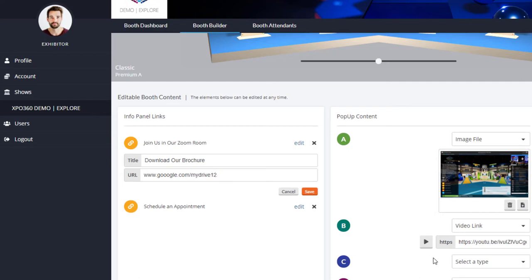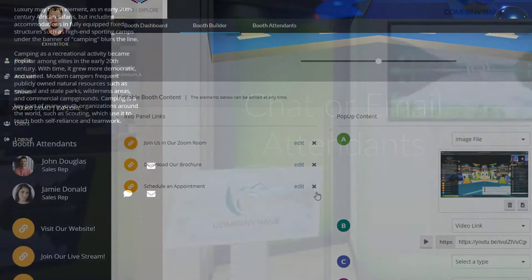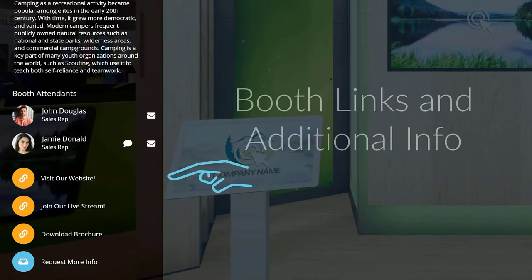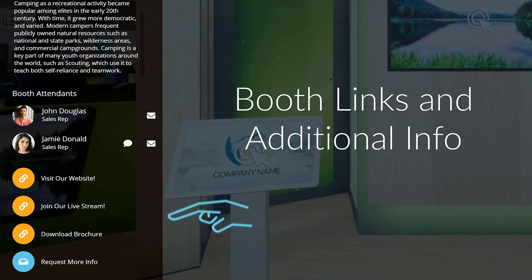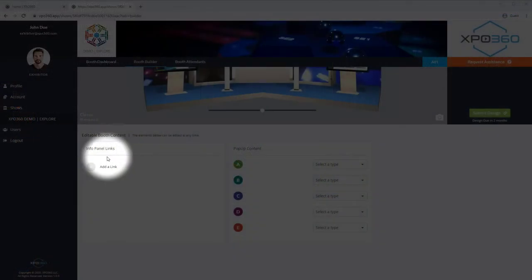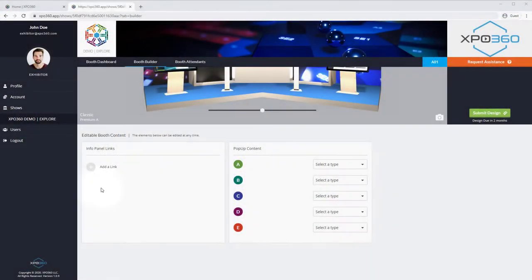First, let's add some custom links to your booth. Attendees will see these links here when they visit your booth. Under Info Panel Links, click the plus sign to add a link.